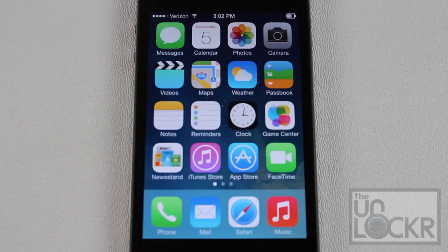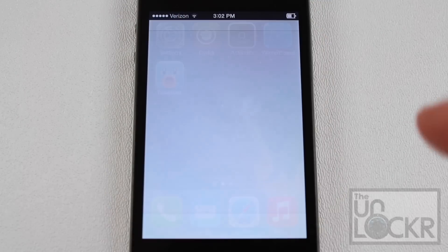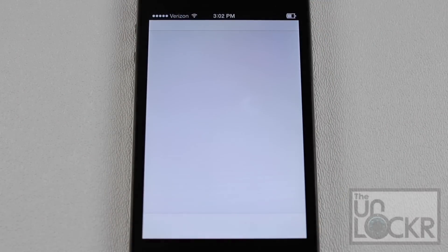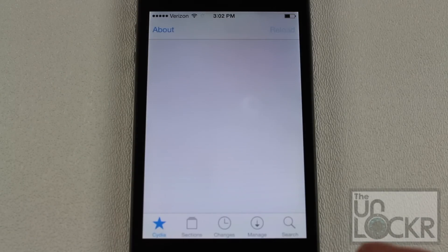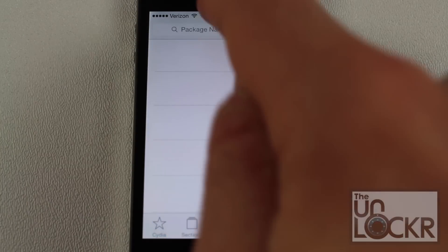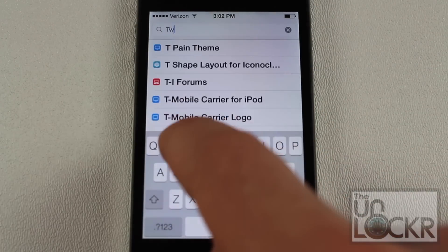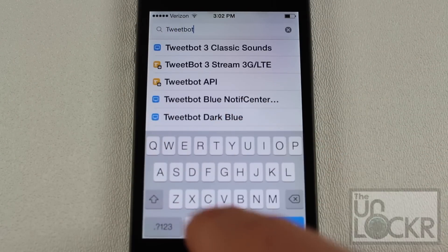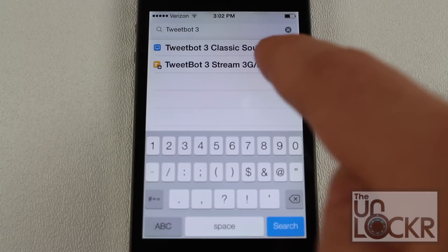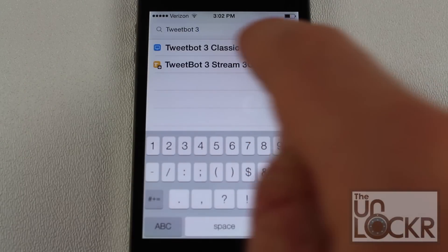Now that we've made sure your phone is jailbroken, we're going to go over to Cydia to find and install the tweak. Once that opens up, you're going to tap Search at the bottom right. Then you're going to search TweetBot 3 and it'll come up — it's the TweetBot 3 stream 3G LTE.